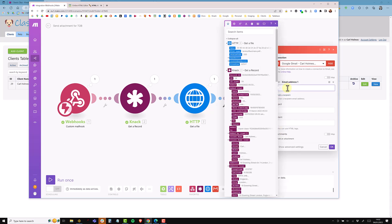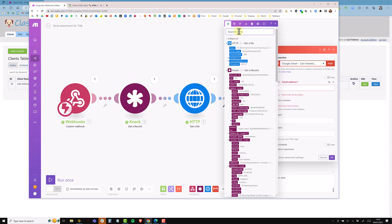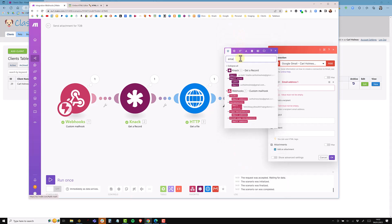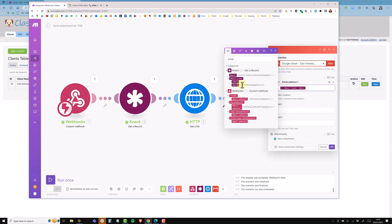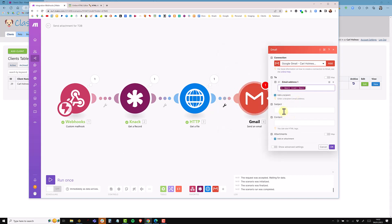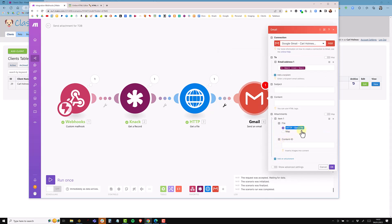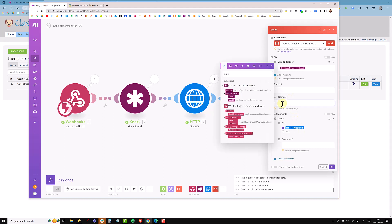I need to add a recipient and then add an attachment. I click 'Add Recipient' and pick up the email address from the Knack module — I can search for 'email' and select the email address field. Then I click 'Add Attachment' and it automatically defaults to the HTTP 'Get a File' module, so it uses that module's output as the attachment.